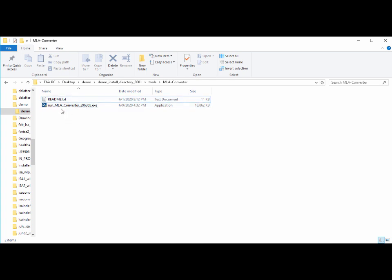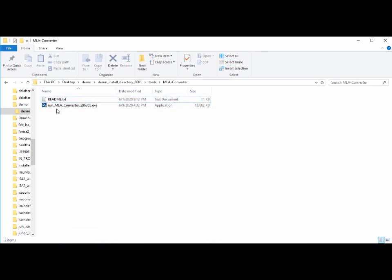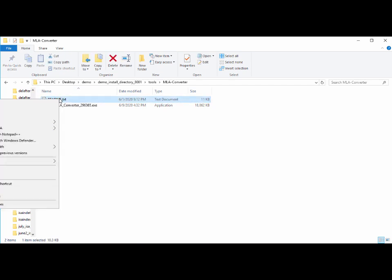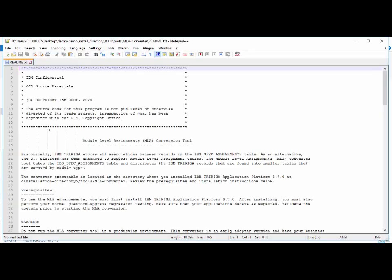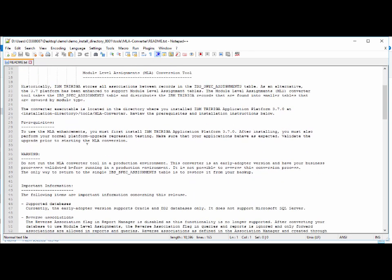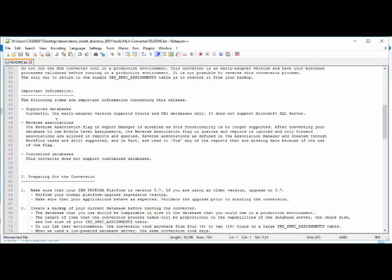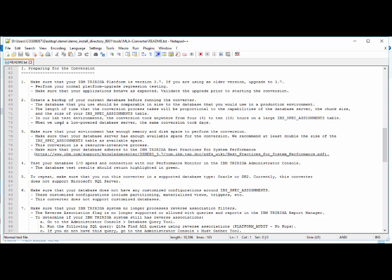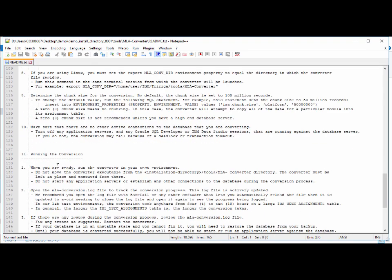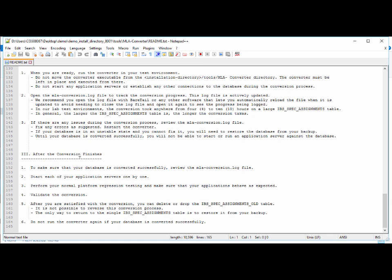Underneath the install directory, there's a tools directory and then a subdirectory called MLA converter. We'll find two files there. The first is the README, which covers a lot of what we've discussed in this video but is a great review right before doing the conversion. The other item is the actual converter itself. Let's take a quick peek at the README in Notepad++. You can see it mentions prerequisites, warnings, important information, preparing for the conversion, what to expect while running the converter, and what to do after it finishes.